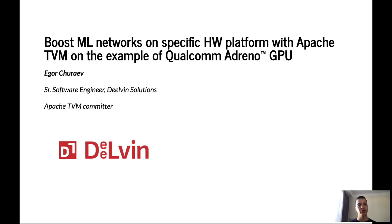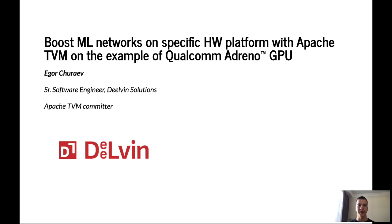Hello, my name is Igor Cherayev. I am a senior software engineer at Dilwin Solutions company. I am also an Apache TVM committer and today I am going to tell you about boosting machine learning networks on specific hardware platforms with Apache TVM, using the example of Qualcomm Adreno GPU.